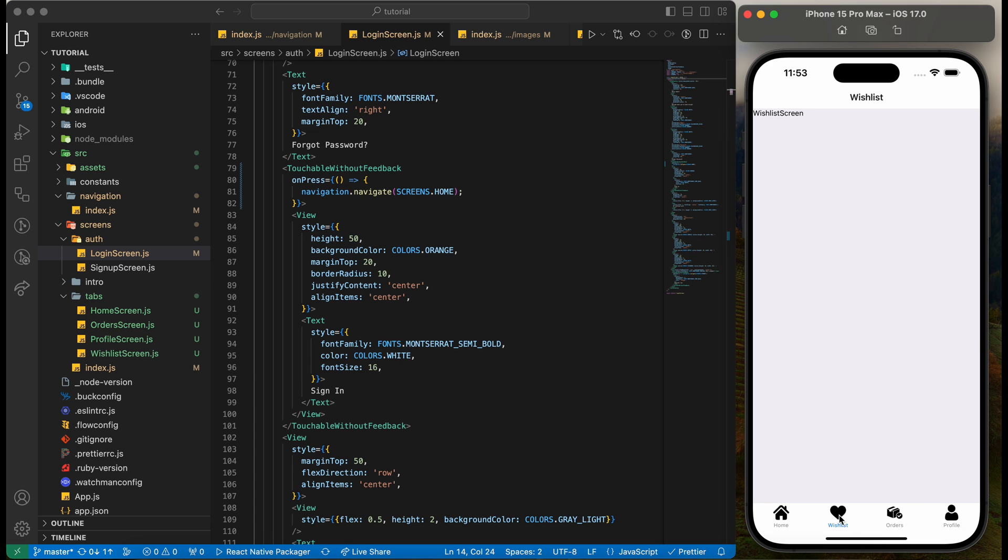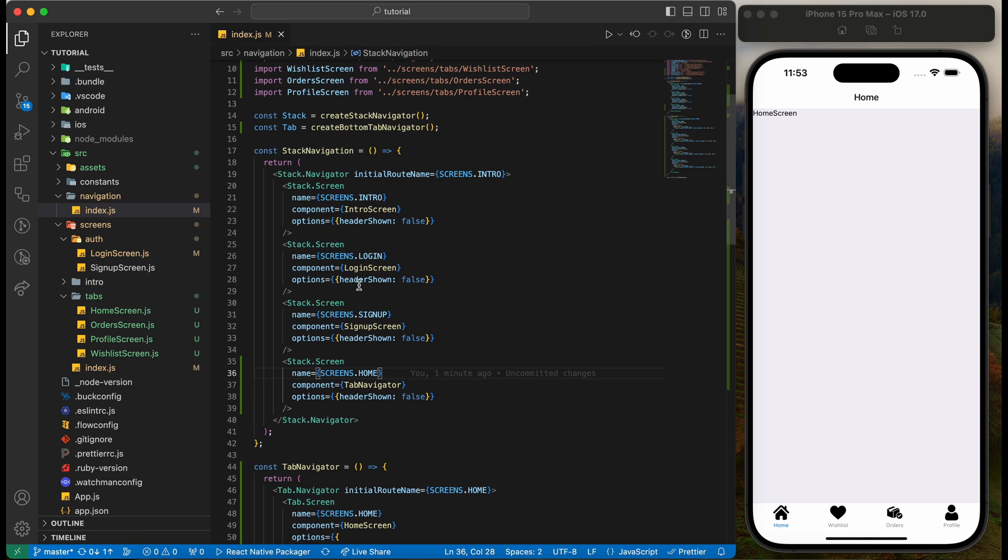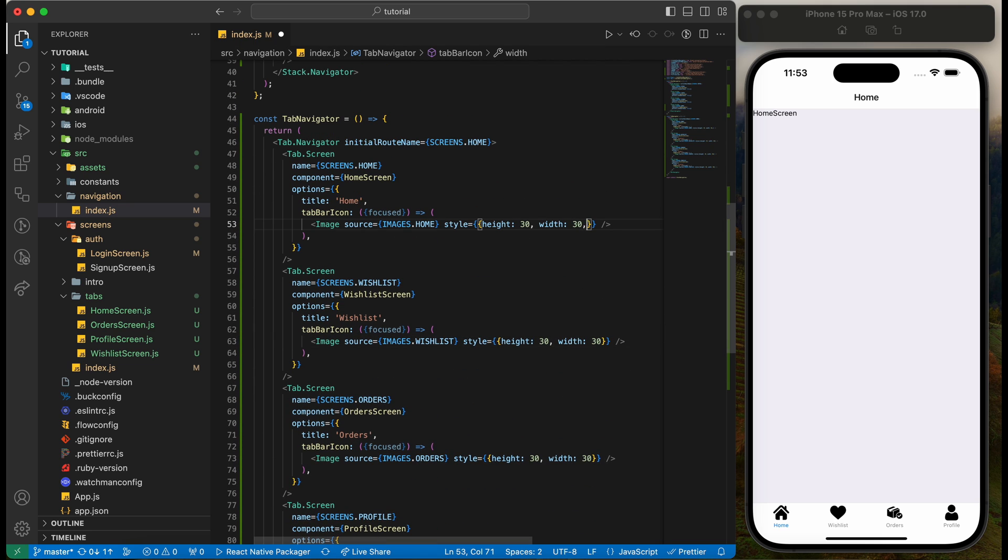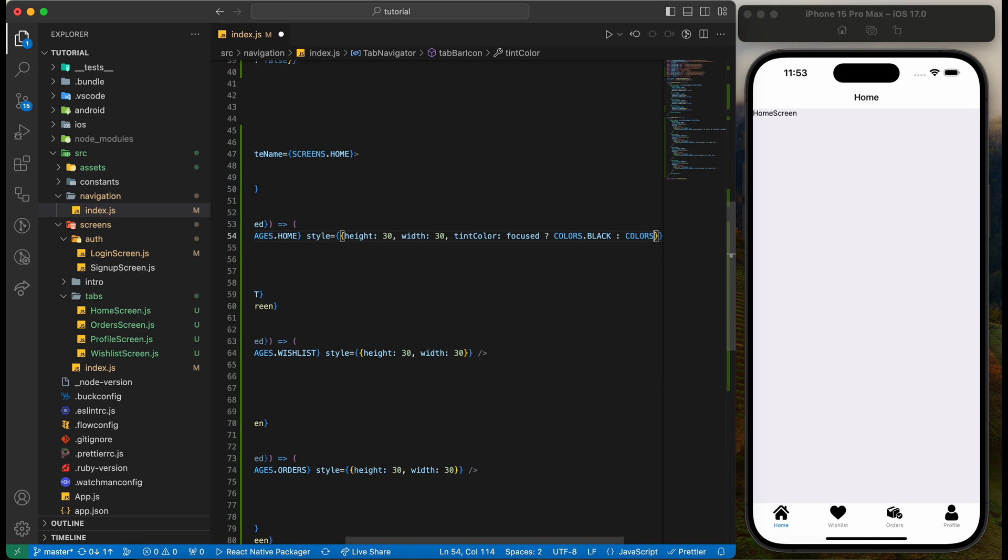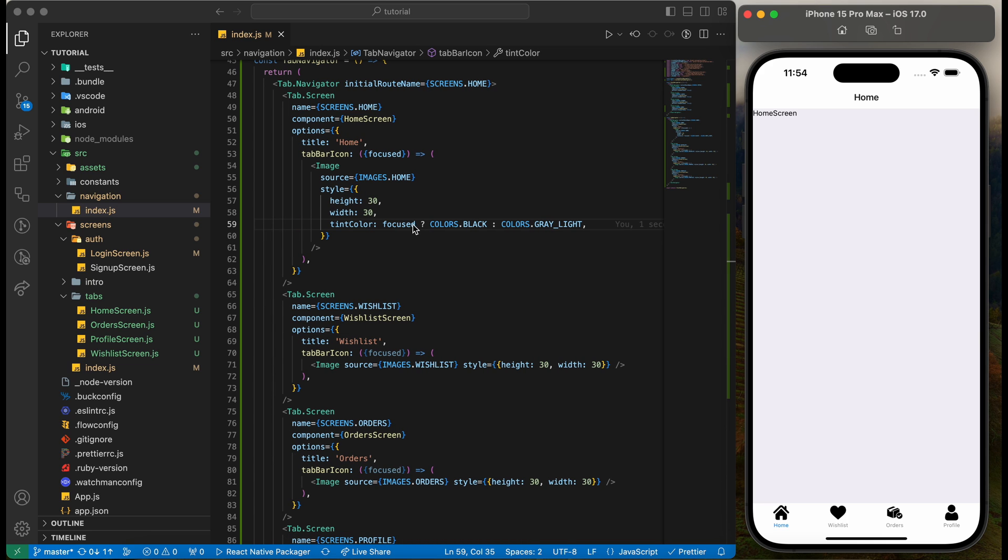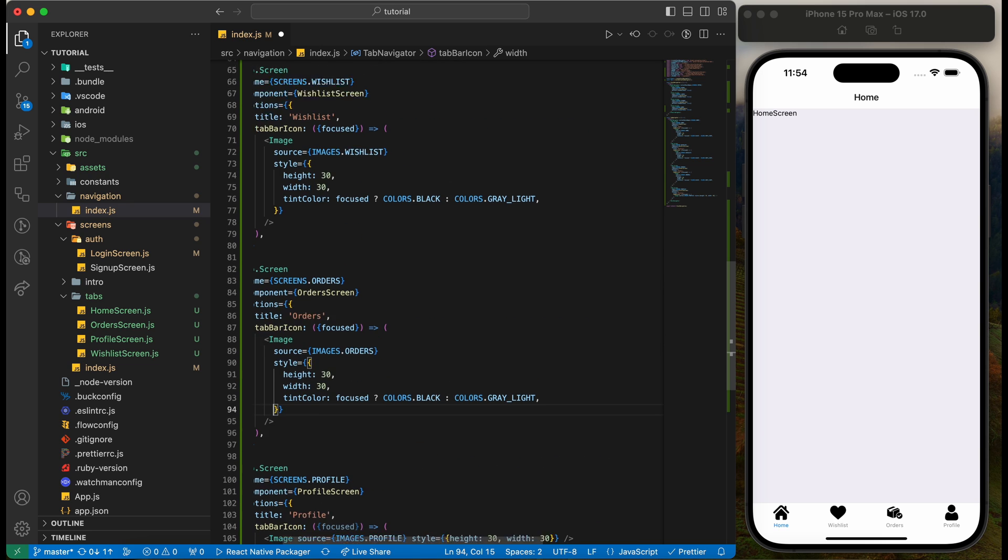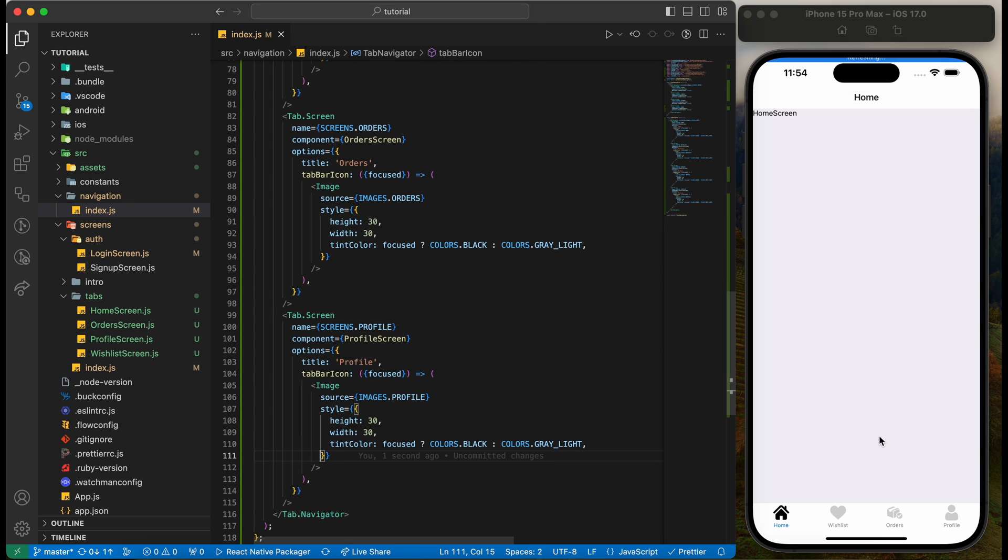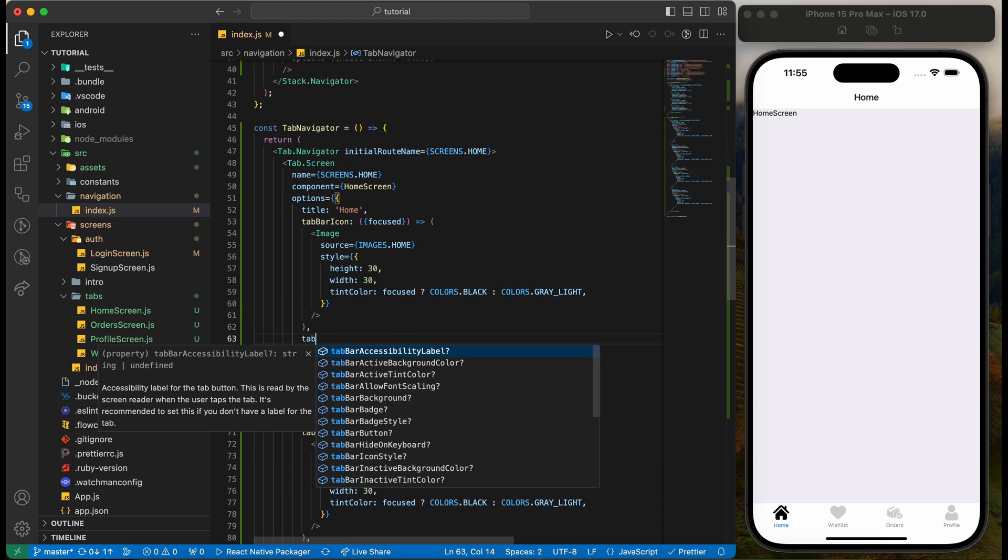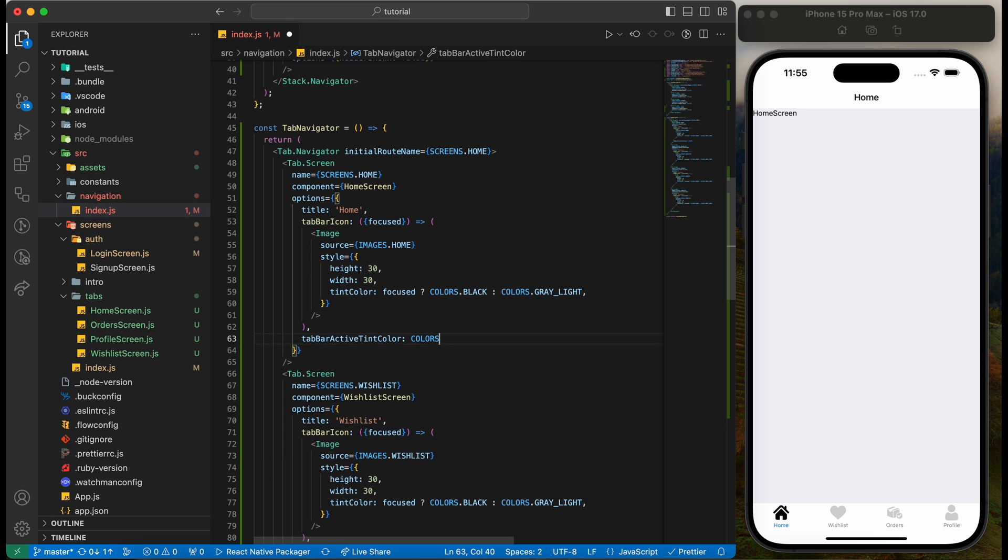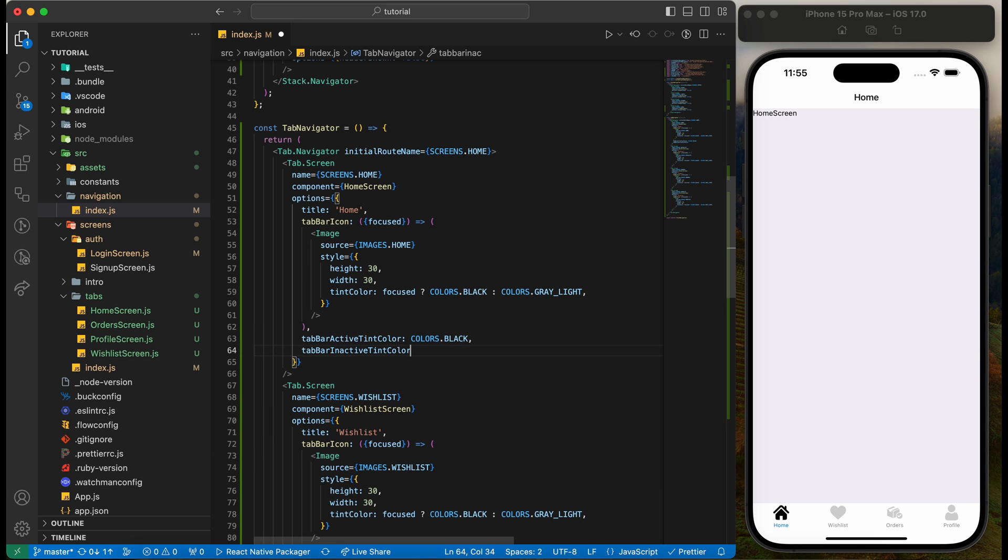Let's now change the color of icons and names. We need to use tint color to change the color of tab icon. Let's change the color of the text we need to use another keys and options. Tab bar active tint color and tab bar inactive tint color.